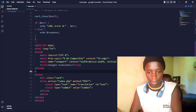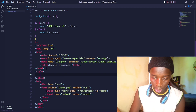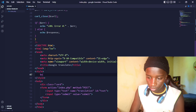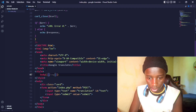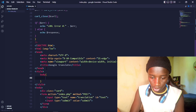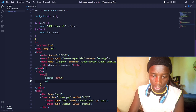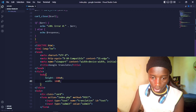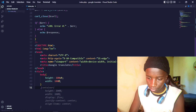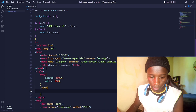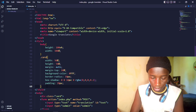Now let's add a style tag and start modifying the CSS. First I'll target the body, give it a height of 100vh and a width of 100%, then move on to style the card element.